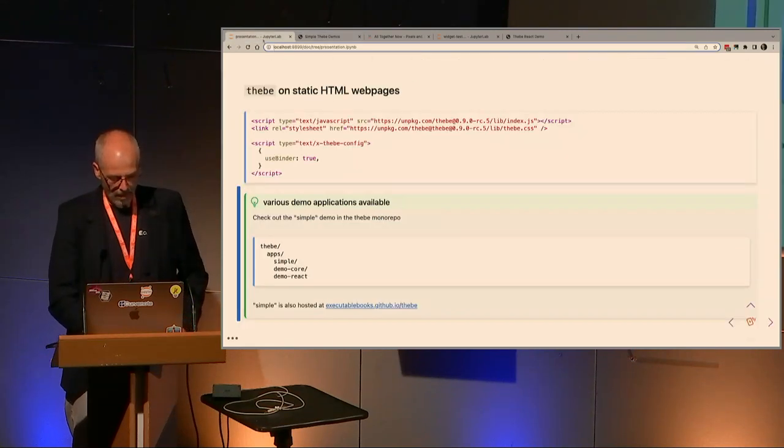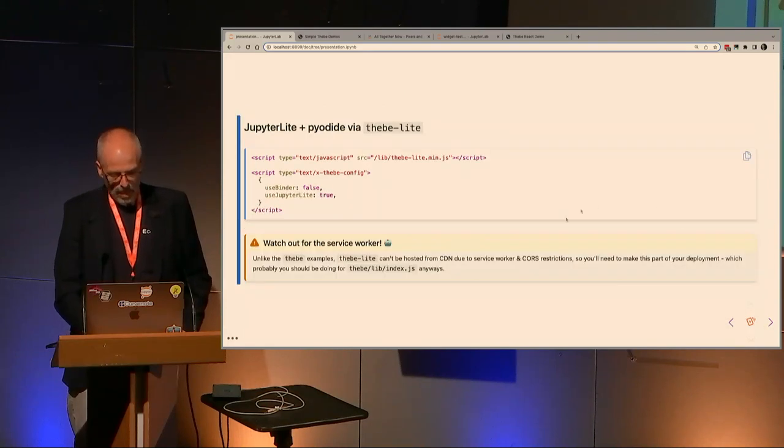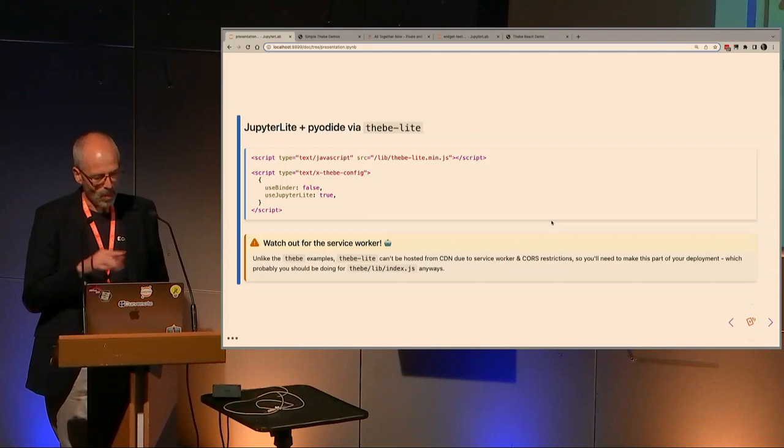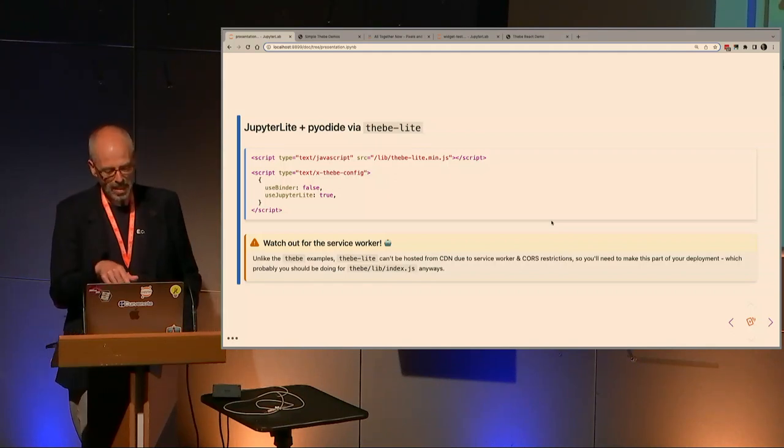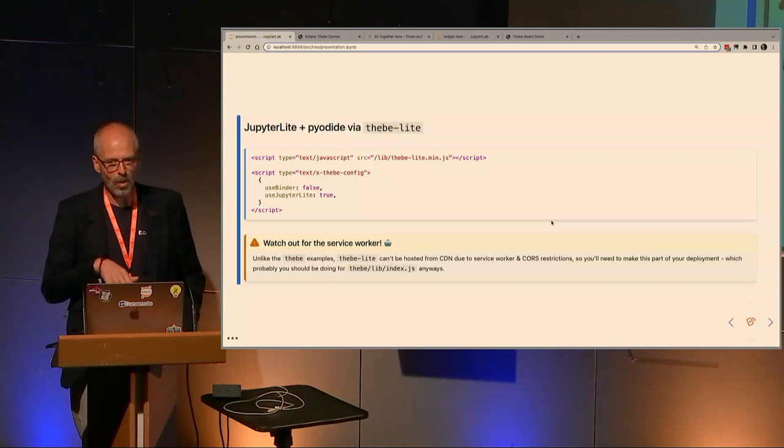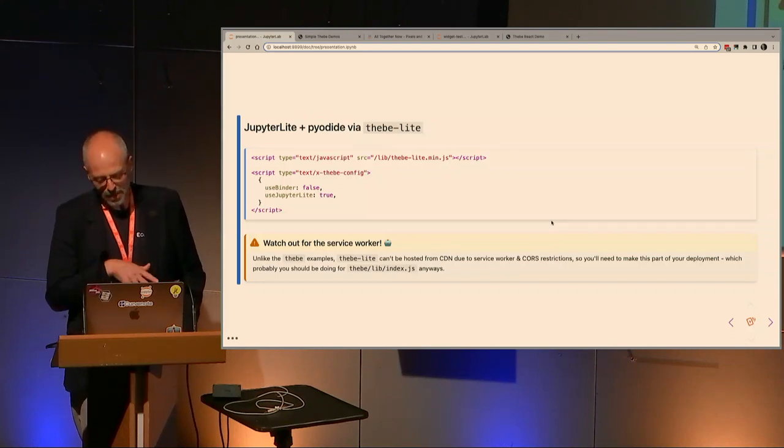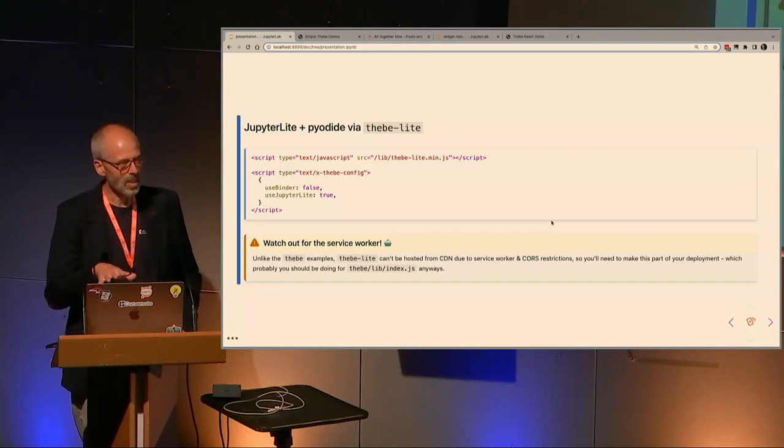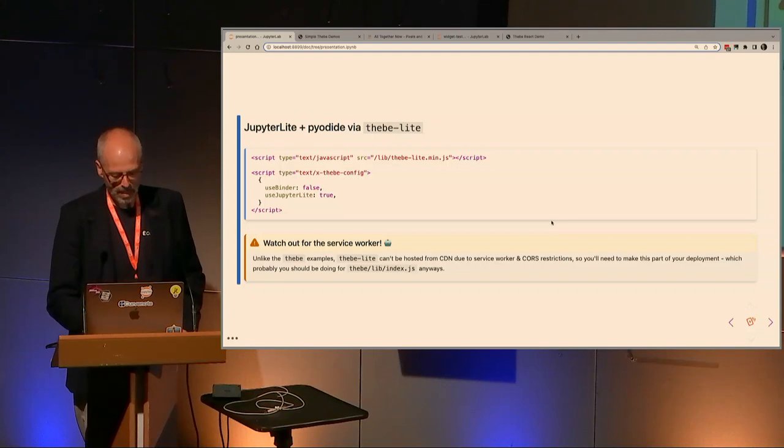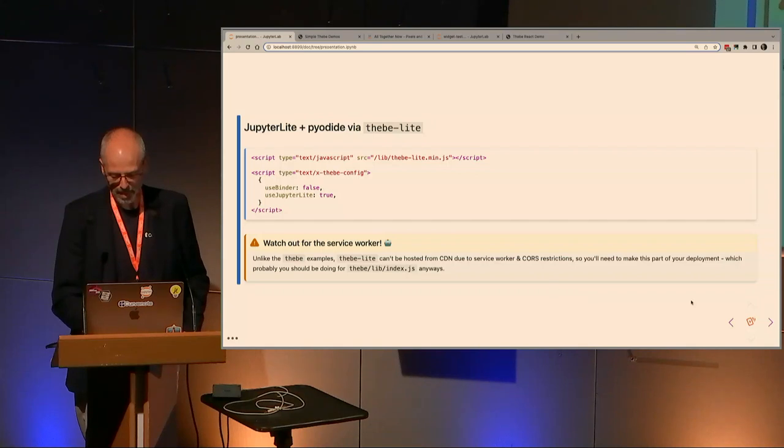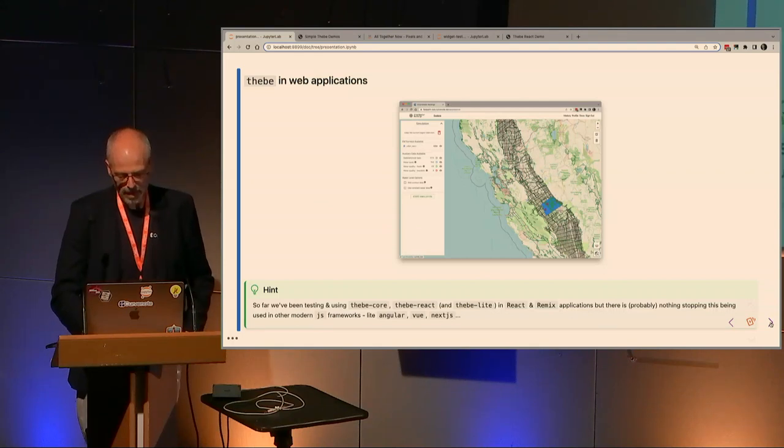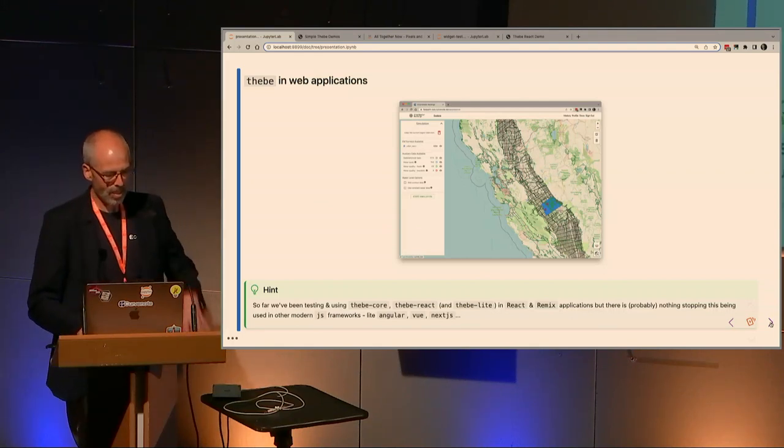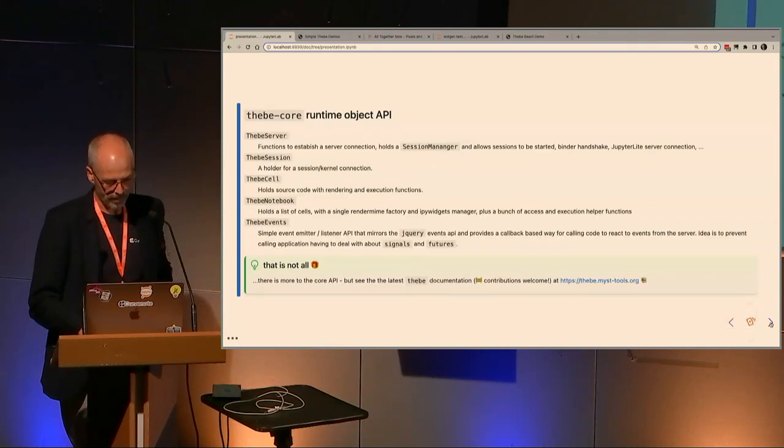As soon as that's on page, doing that setting allows you to pick the Jupyter Light kernel. Thebe Light also exposes the Jupyter config data. This is the same way that JupyterLab loads config data from the page, and that allows you to adjust any of the Jupyter Light plugin settings because that will just be pushed straight into the Jupyter Light server when it starts. That gives you quite a lot of control. For here we're telling it to go out and look online for the wheels for pyolite and the pyolite kernel because I don't want to host those locally. So there's some intricate settings that you can do there.